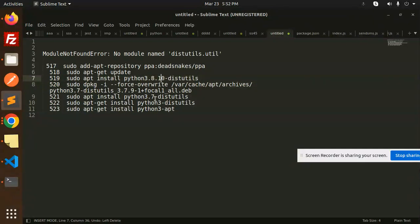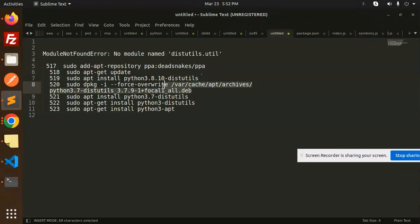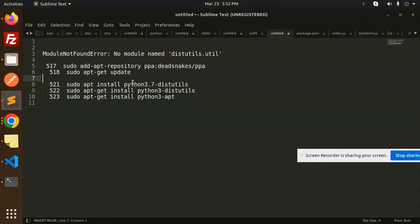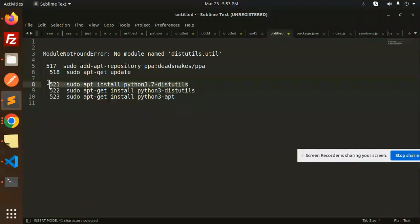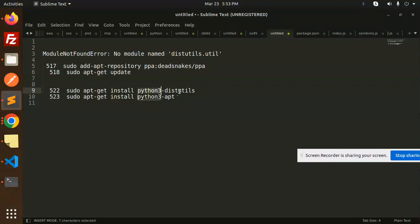We just require these two commands. Install python3.7-distutils. If you already have 3.7, you can adjust accordingly. Just add python3.7-distutils and python3-apt.